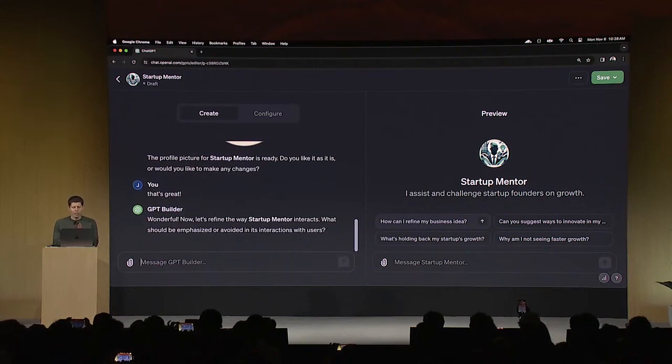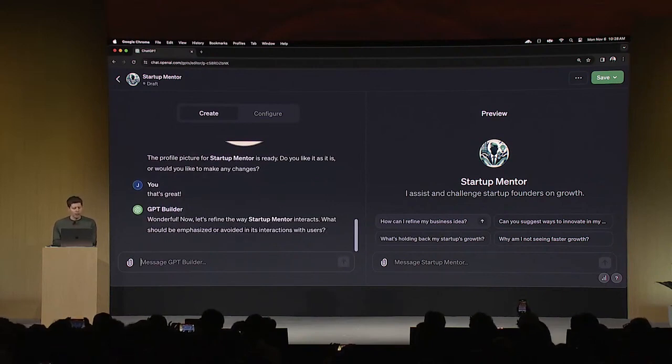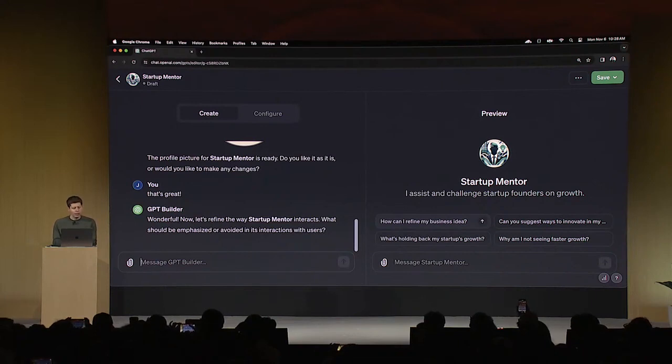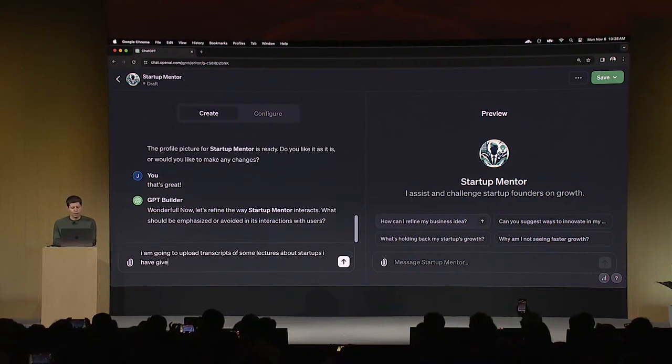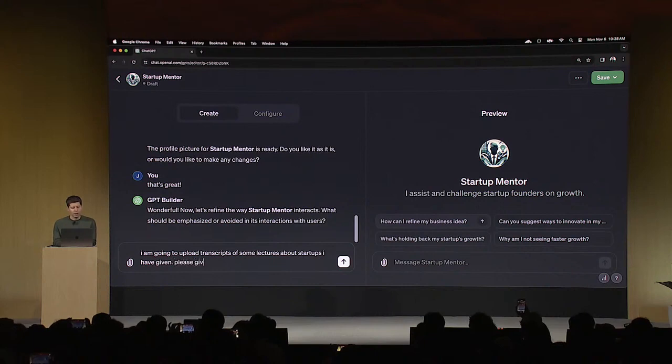Now, what I want this to do, how it can interact with users, I could talk about style here. But what I'm going to say is, I am going to upload transcripts of some lectures about startups I have given. Please give advice based off of those.